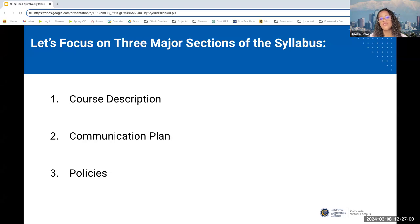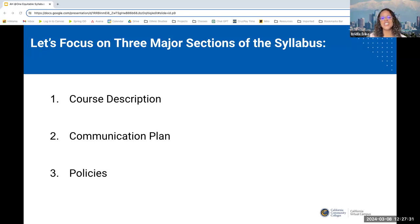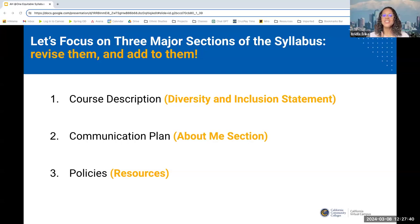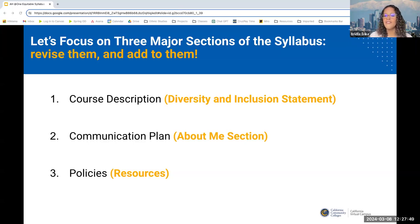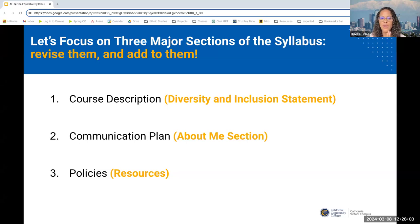The three sections we're going to focus on revising with a DEI lens are: the course description — a major component of every syllabus, usually at the very beginning; the communication plan — where you explain how you will communicate and how students can get in touch with you; and the policy section — probably the last 10 pages of that super long syllabus. In your course description, we'll encourage you to add a diversity and inclusion statement. In your communication plan, we'll encourage you to add an 'about me' section. And in the policy section, adding a resources section.